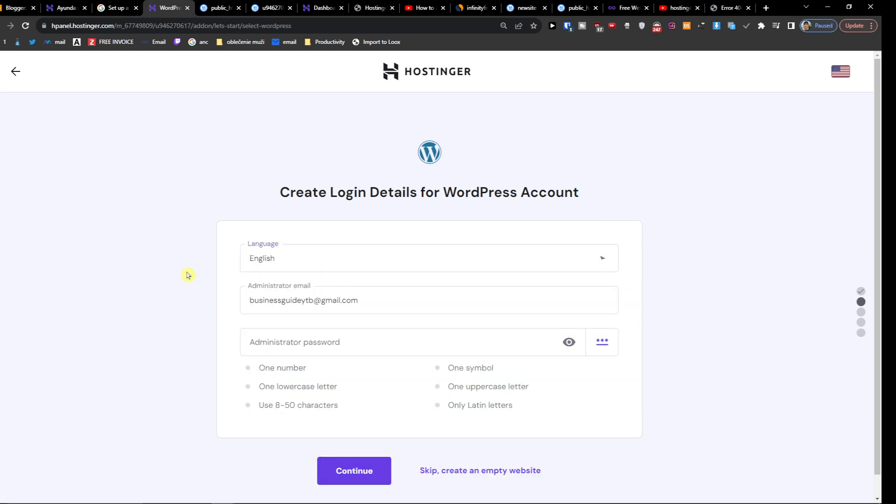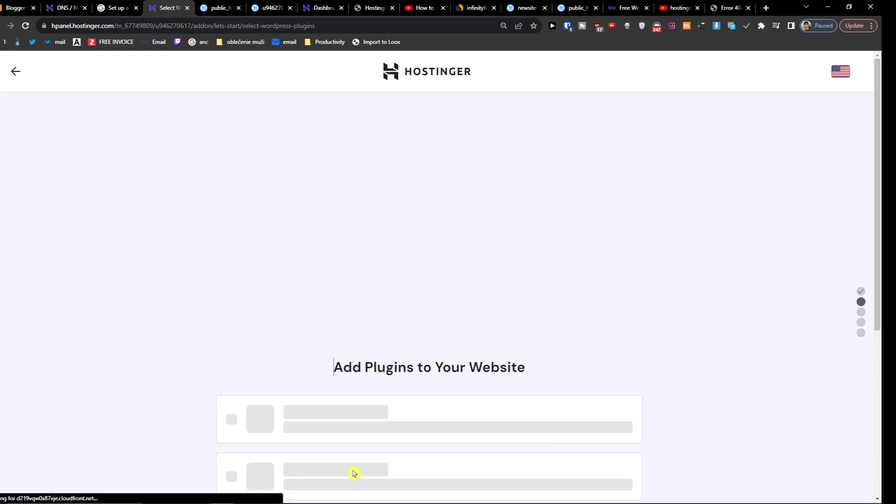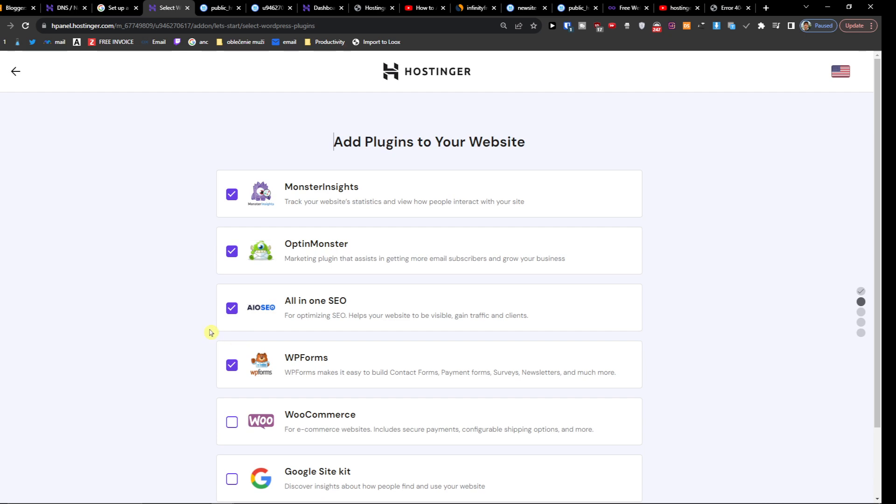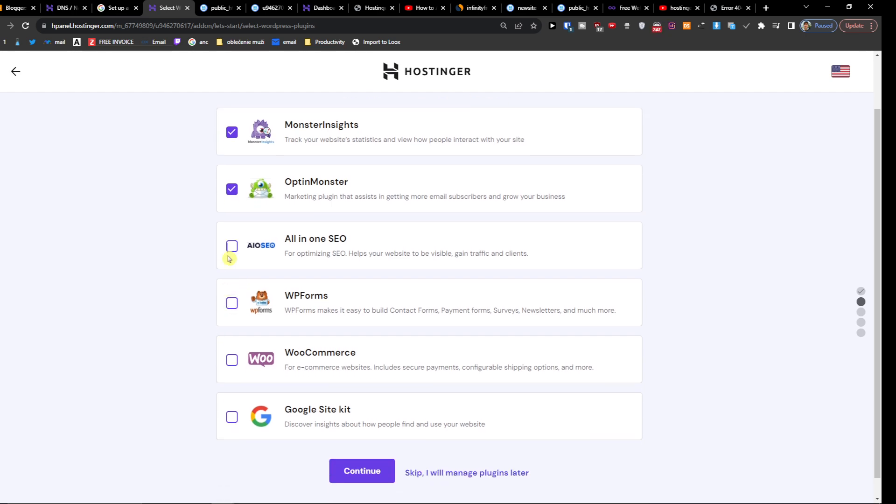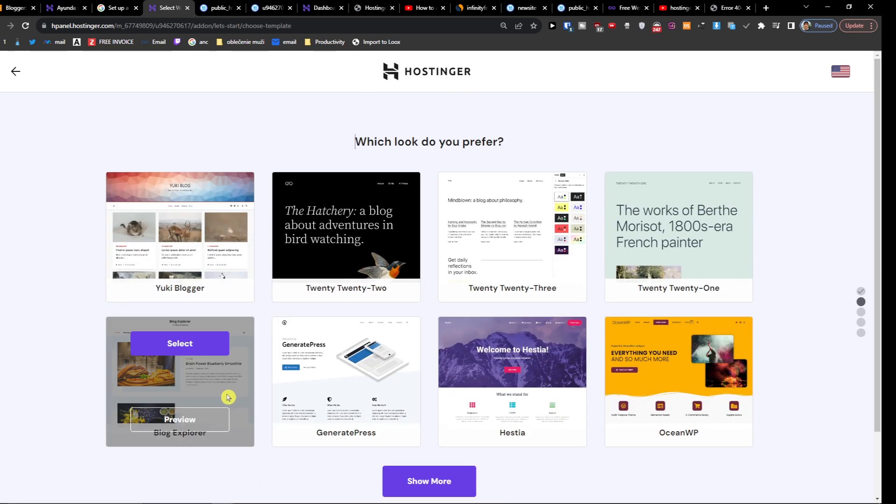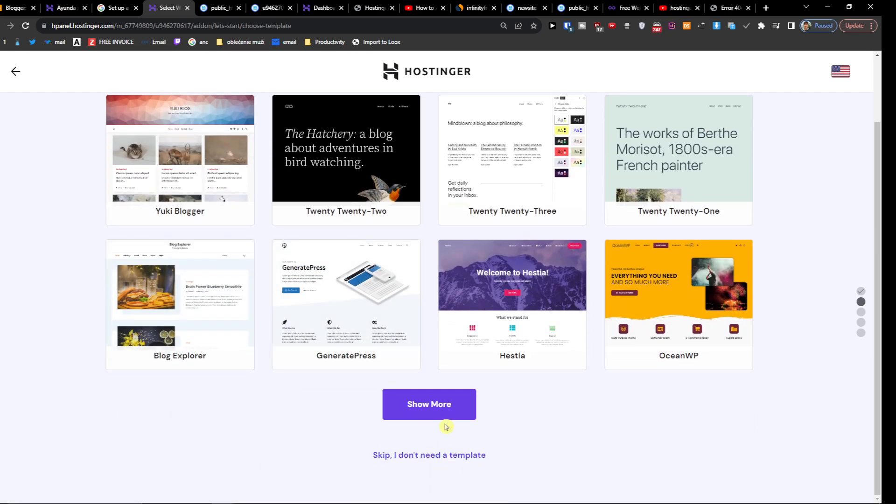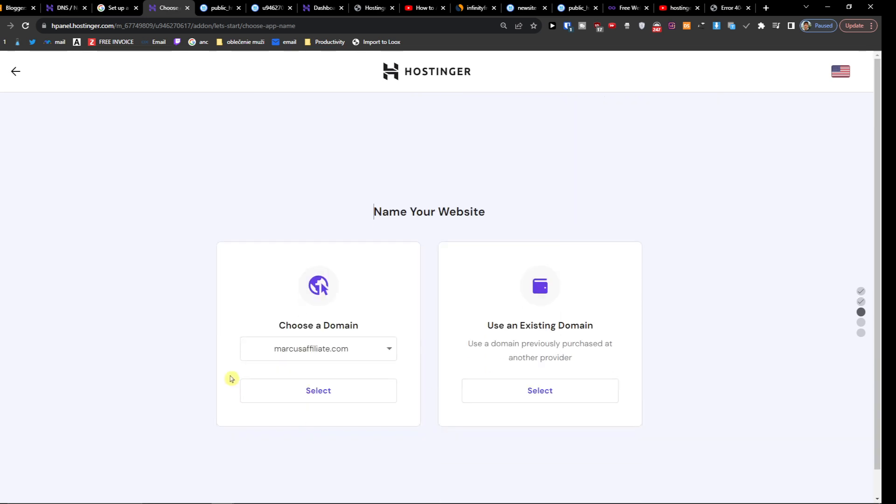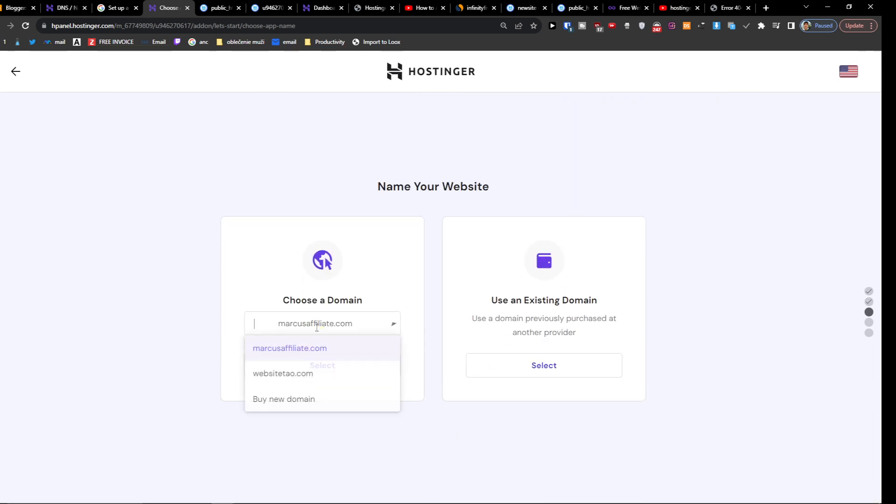English, okay. Administrator password, you're just going to add it right here. Continue, I can choose okay, and now we're going to choose the domain again.